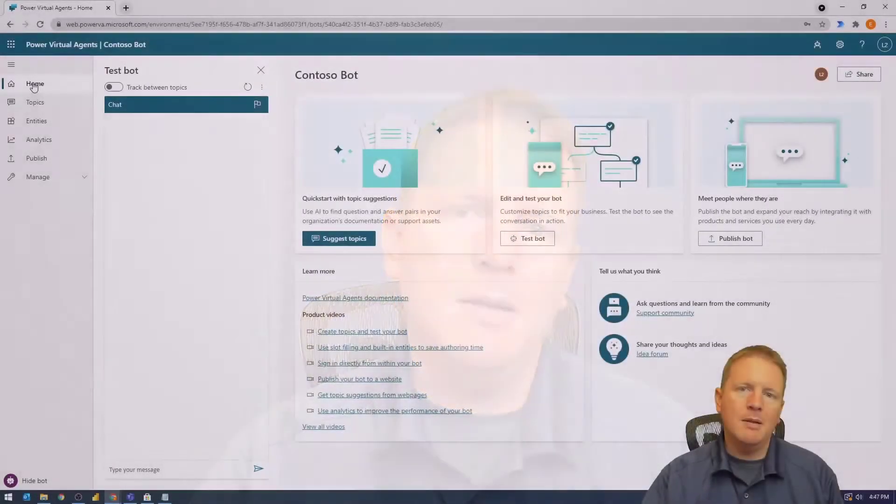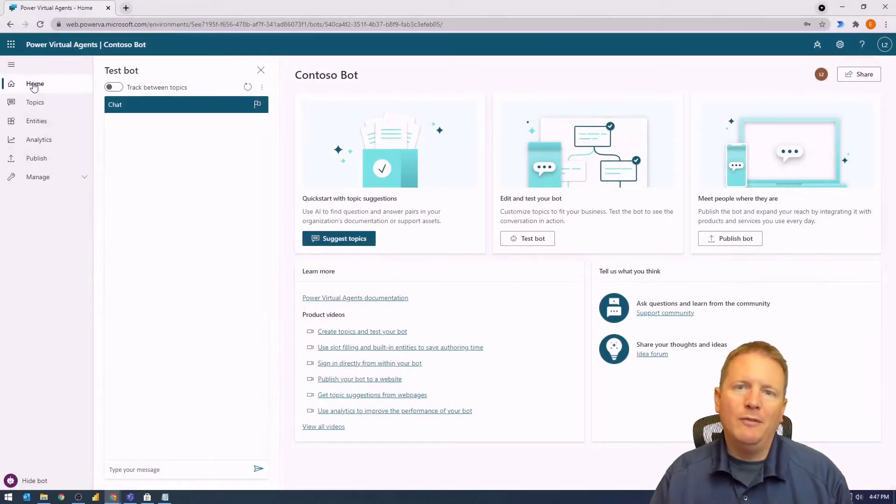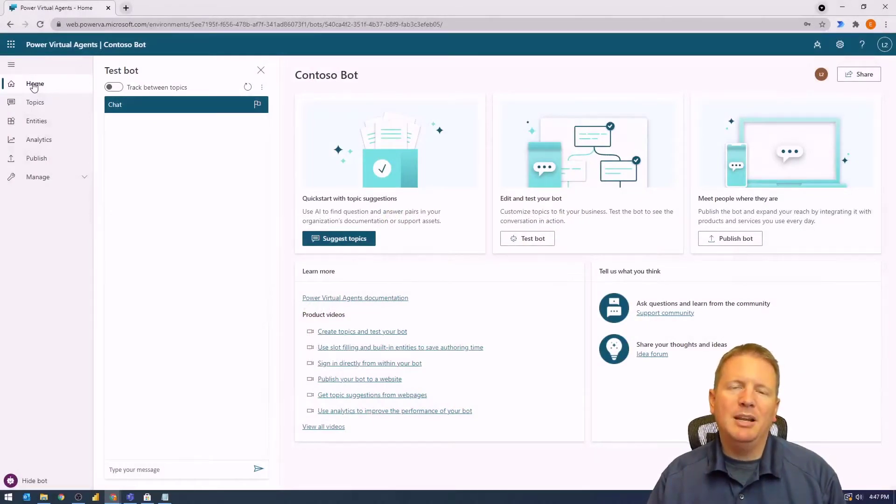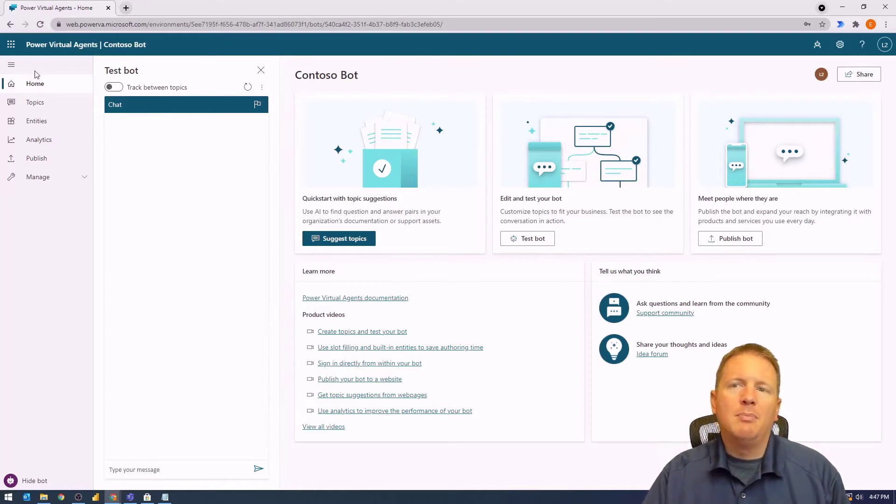So let's go ahead and hop over to my screen so we can walk you through it. This is a very short video today, but it gives you the guidance you need on knowing where to go to publish your solutions.